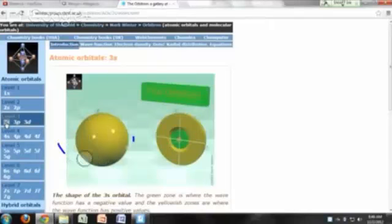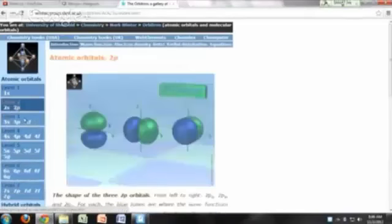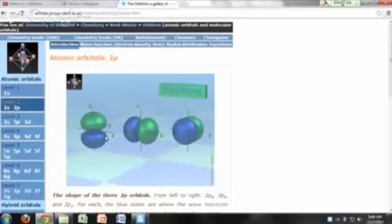For s orbitals, it doesn't matter which direction you look: the probability of finding the electron is the same regardless of direction. It only depends on r. But when you look at the p orbitals, you start to see some directionality. These representations show the px, py, and pz orbitals.